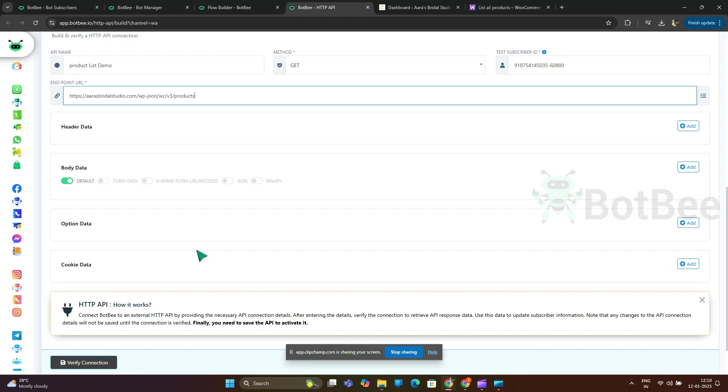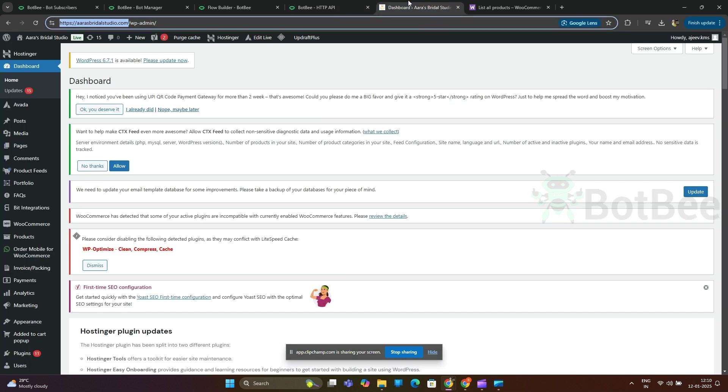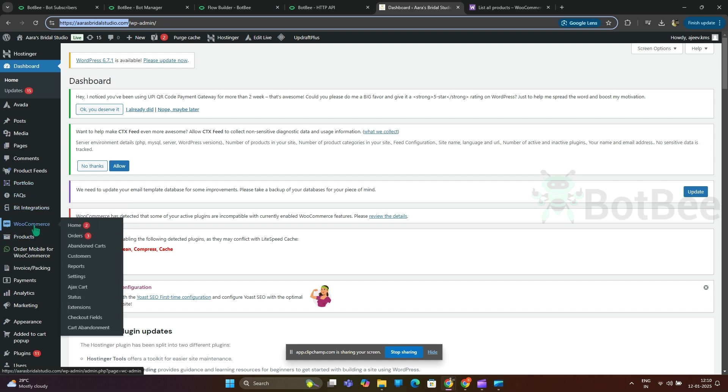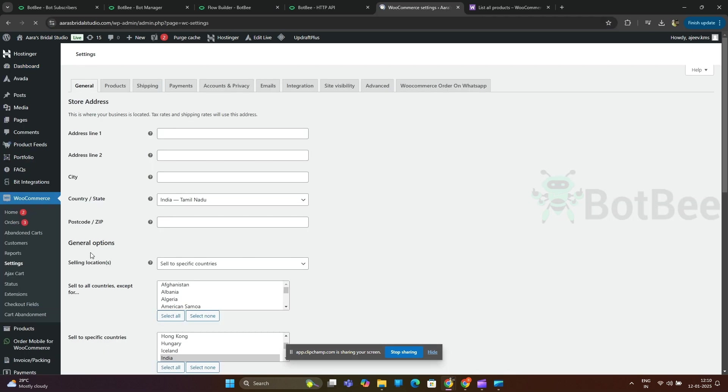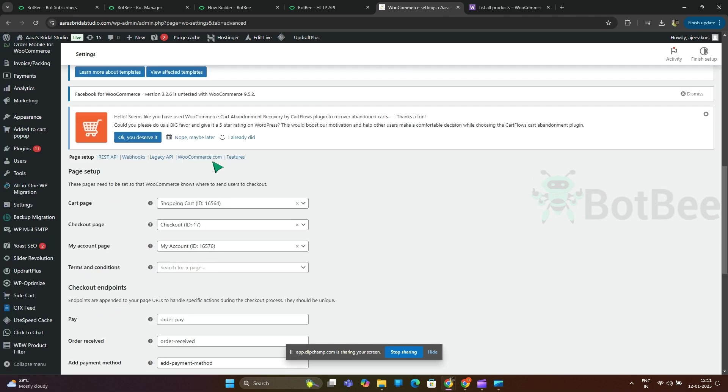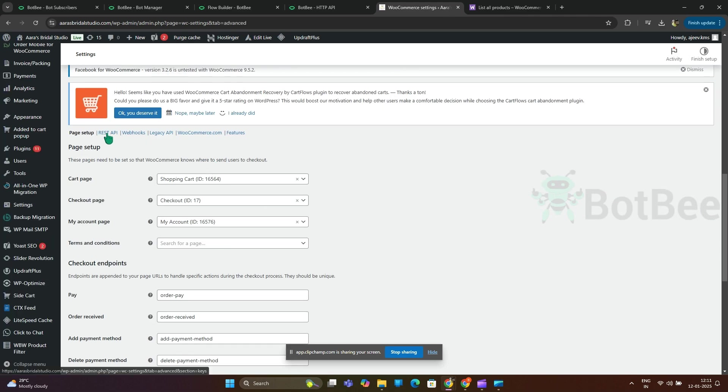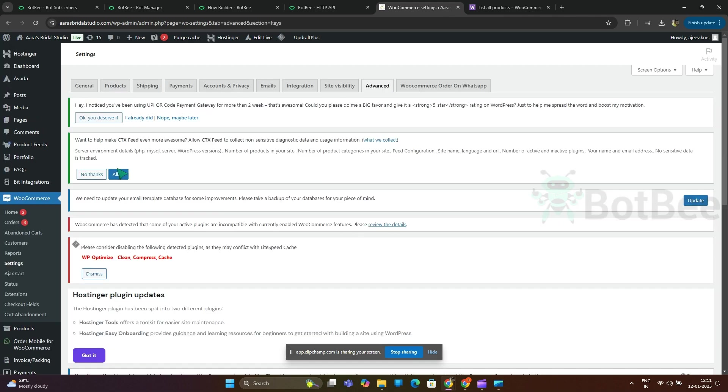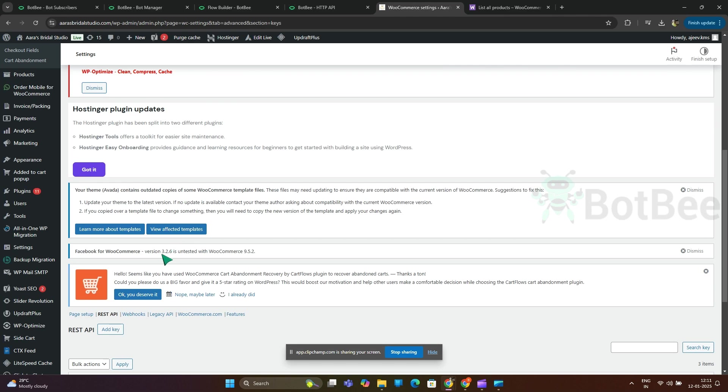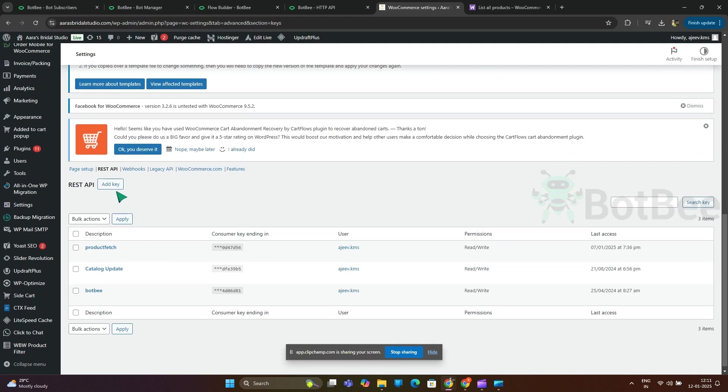Next we need to generate consumer key and consumer secret. Go to WooCommerce dashboard and then go to settings, select advanced tab, and then select REST API. Select add key.